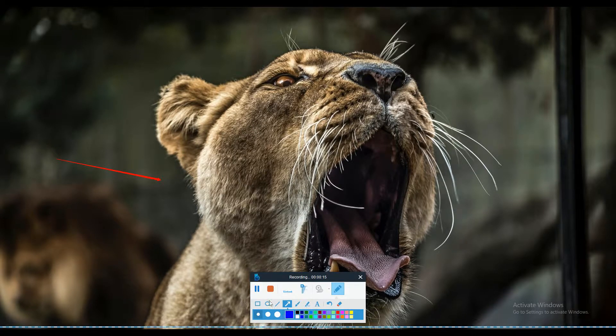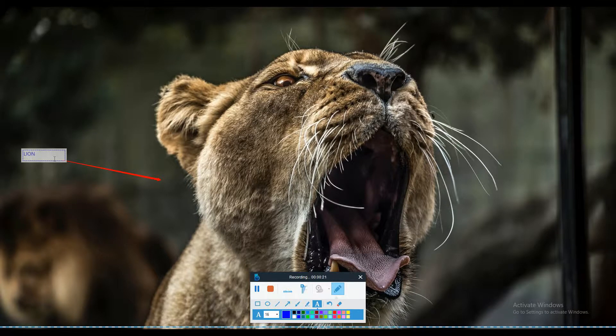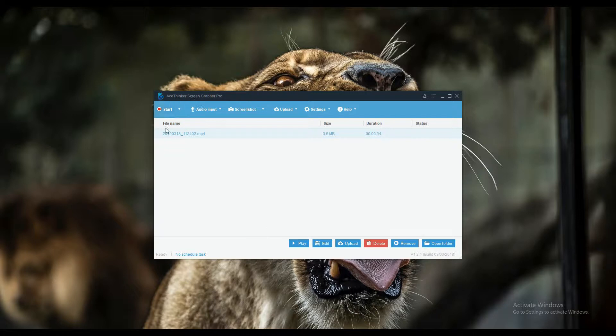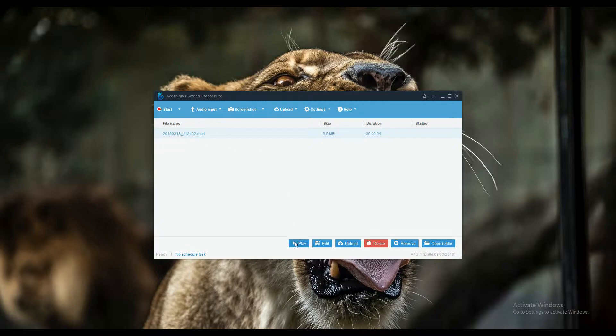Once satisfied, click the stop button and the video will be saved. The video will appear on the preview panel of the tool. To watch the video, simply select it and click the play button.